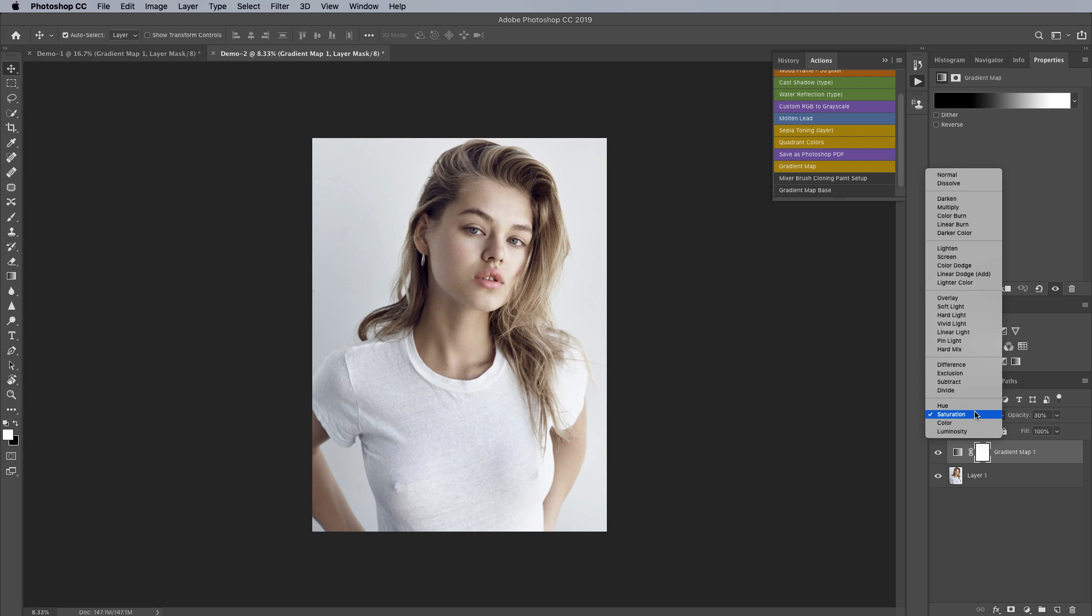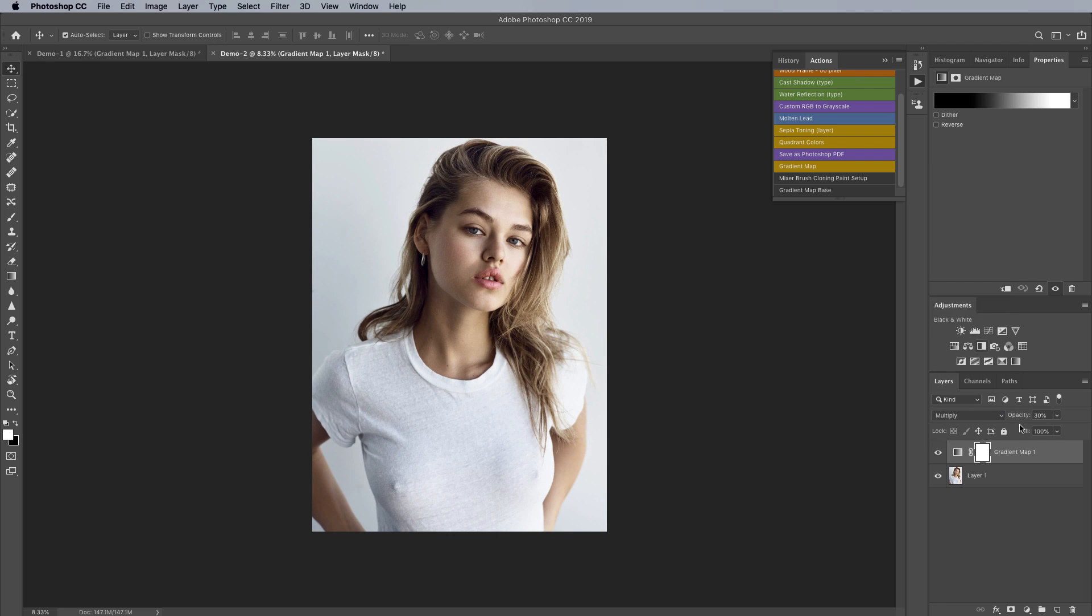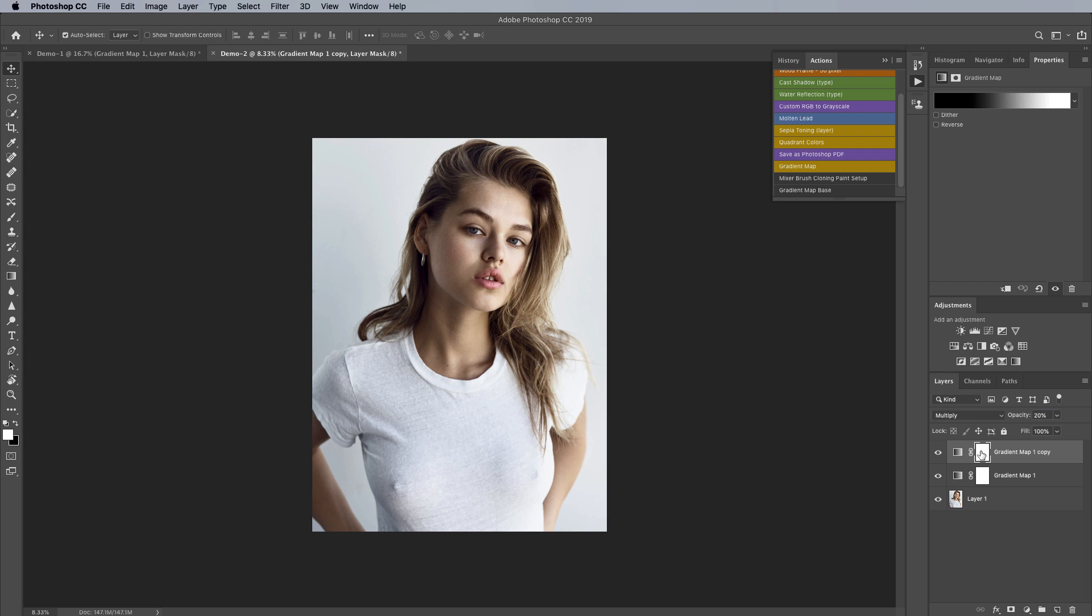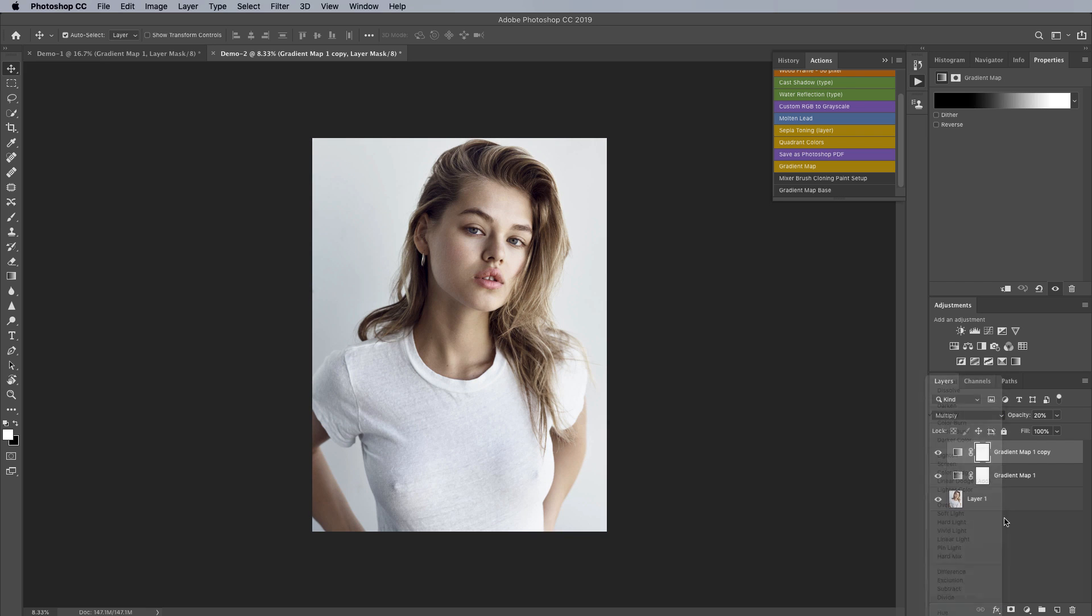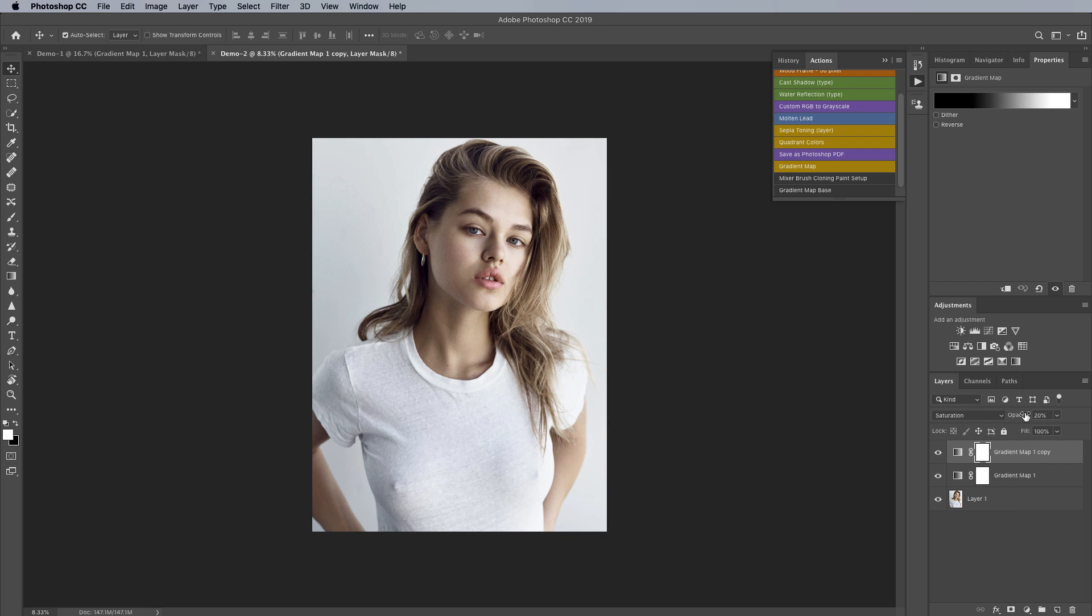So we've covered off kind of the ones that I would typically use so we're going to use multiply for this particular example because I think it looked nice and we're just going to knock this down to something like 20% and then we're going to hit command or control J to duplicate that gradient map and this one we're going to use under saturation blending mode and then we're going to turn that down to 10%.